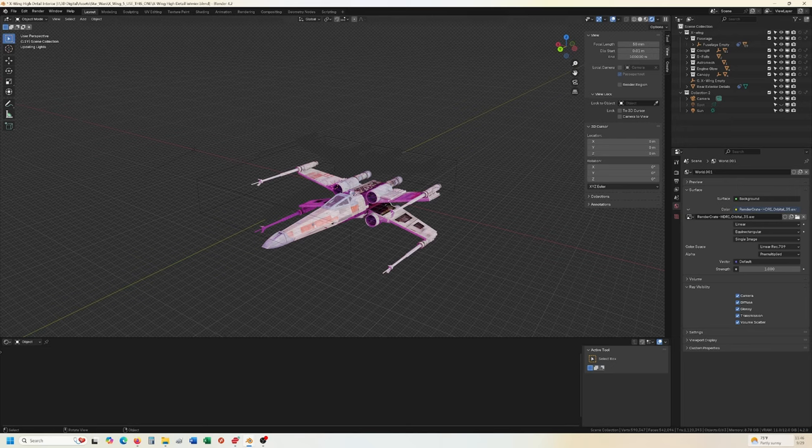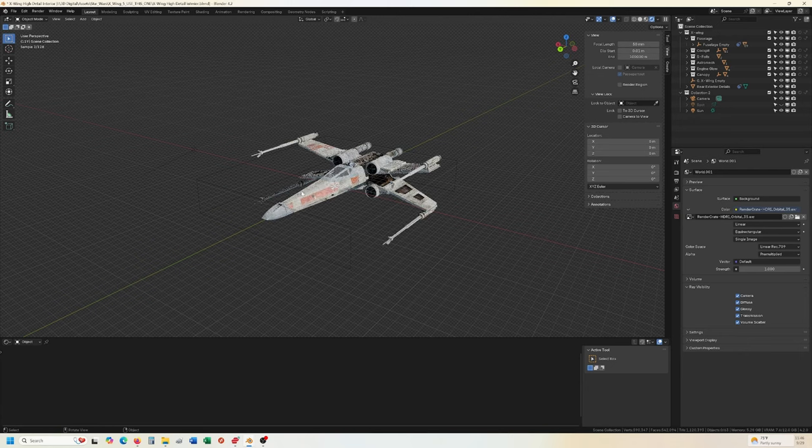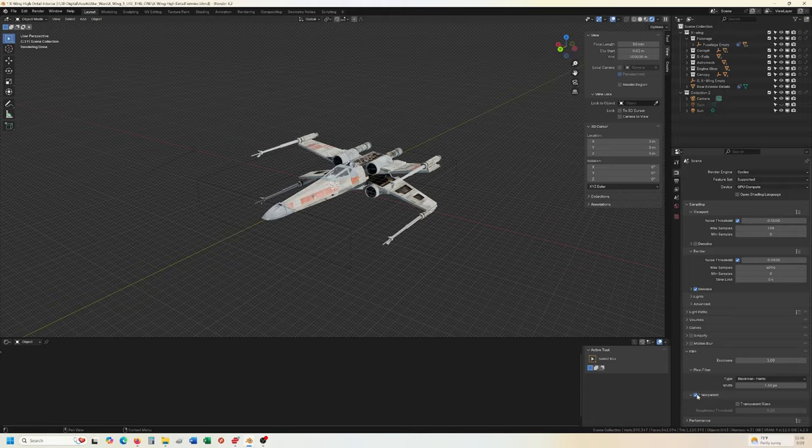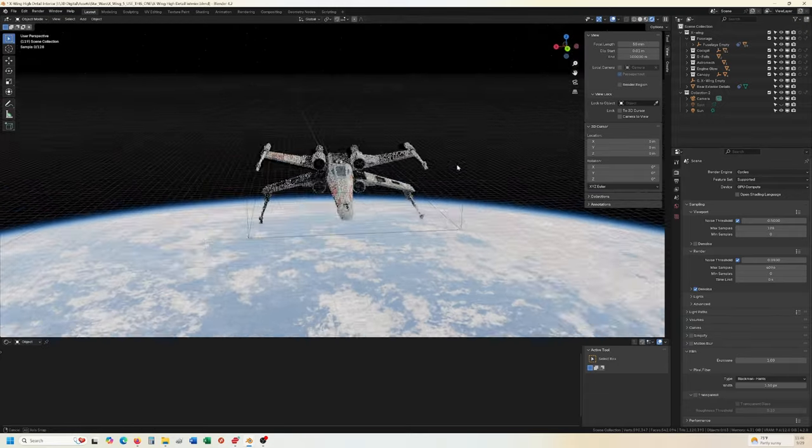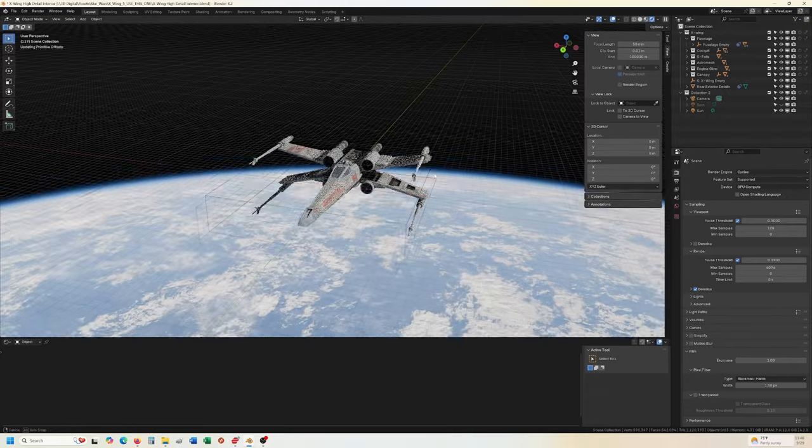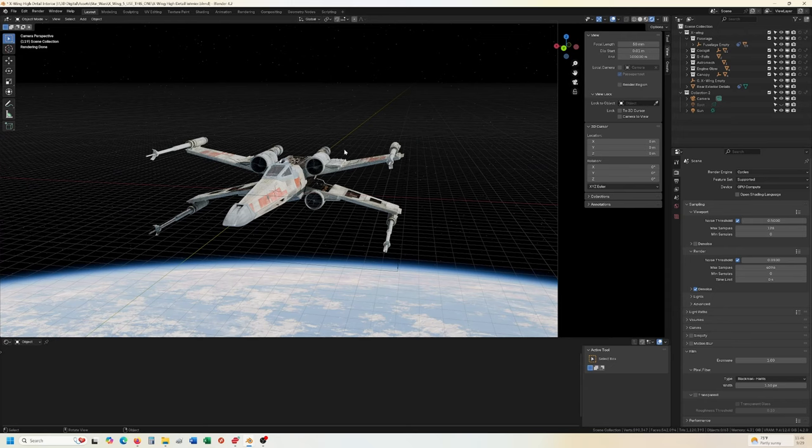It's going to take a minute for it to load. And once it does finally load, we'll switch over to Eevee because that'll just make things a little easier to move around here. And I have transparent turned on. Okay. So transparent turned off. All right. So now we have ship, right? With our background, just like we want.